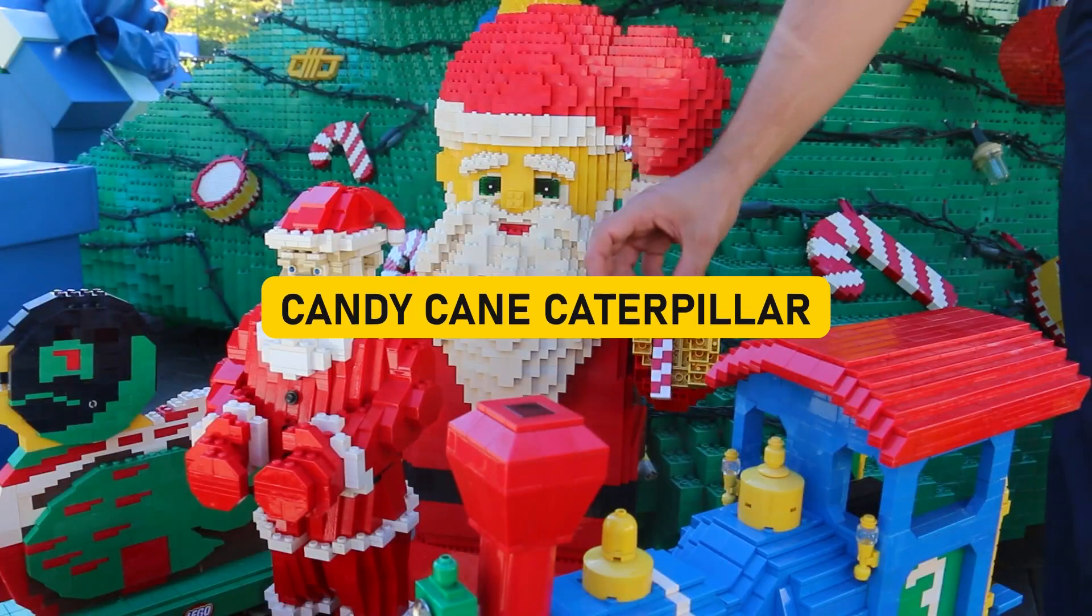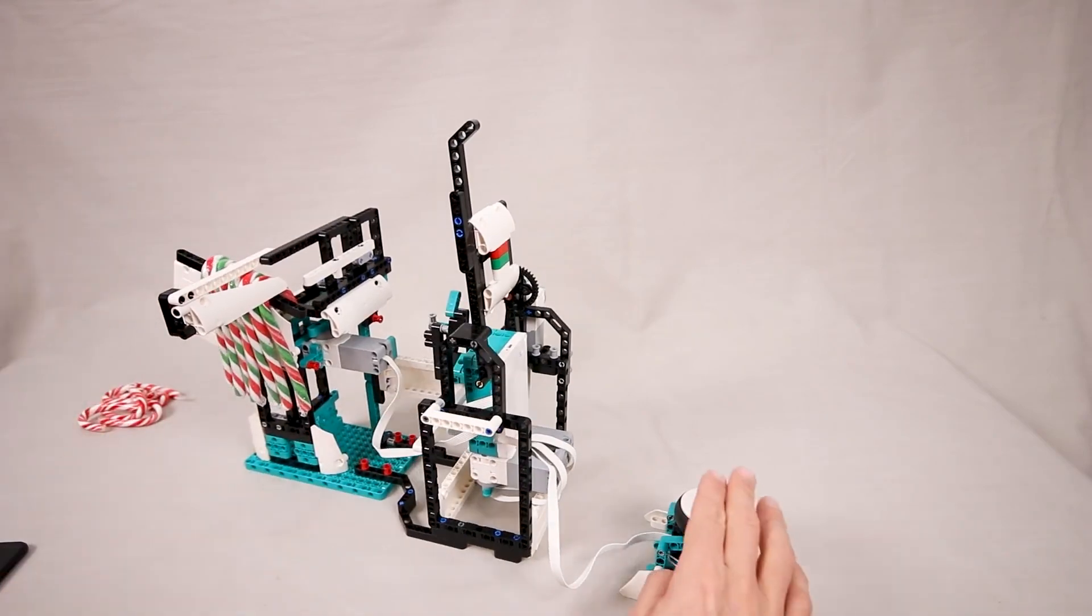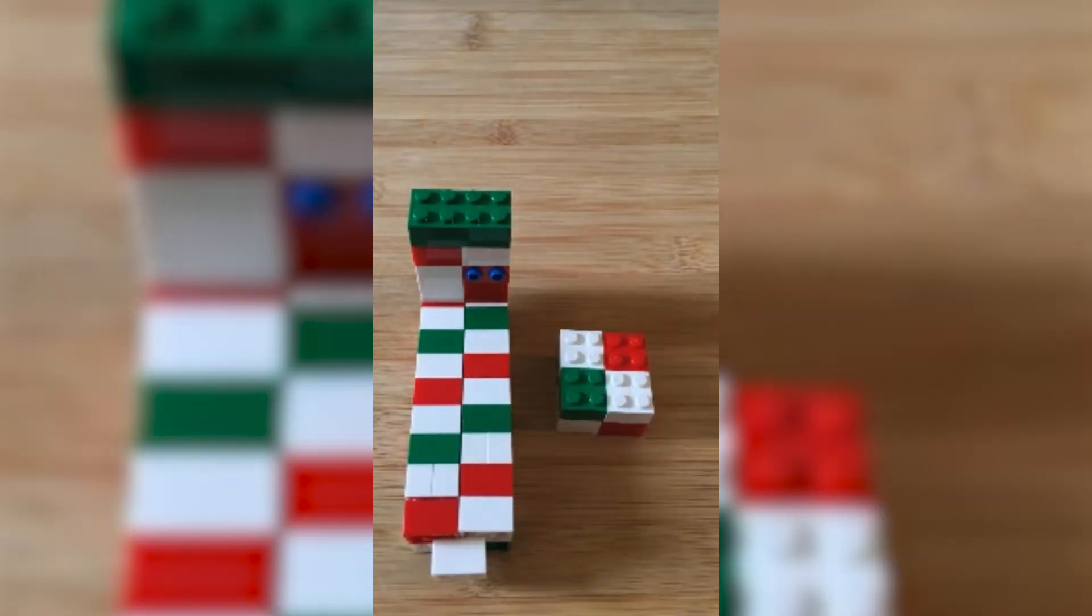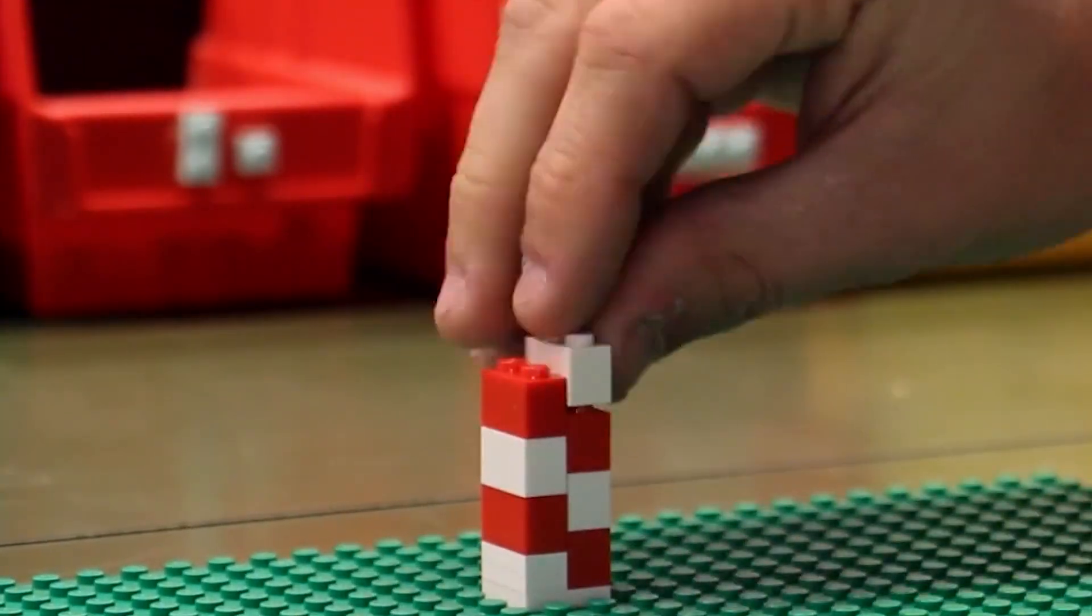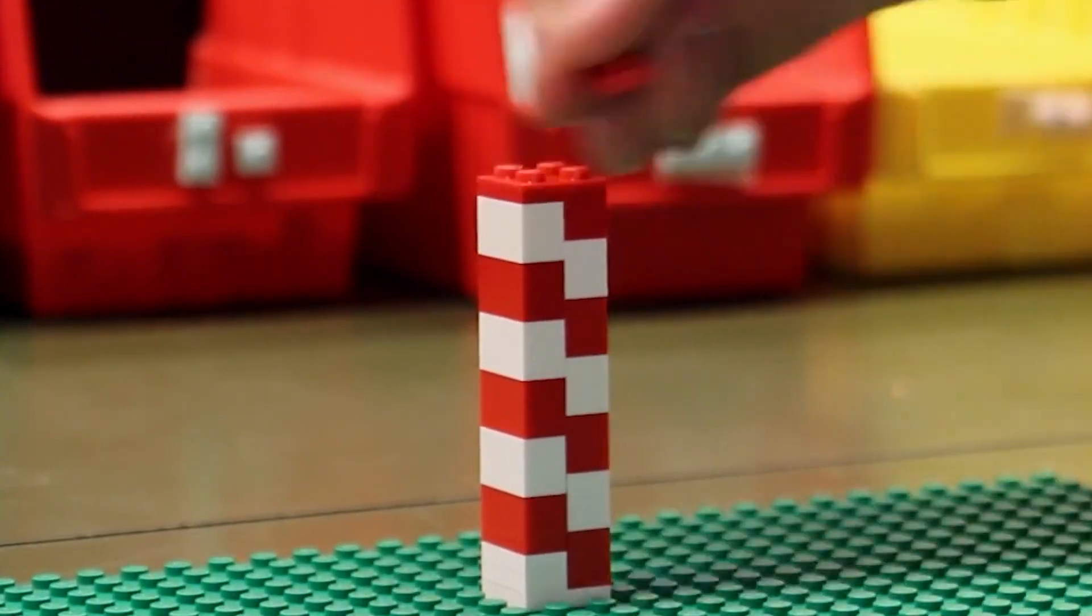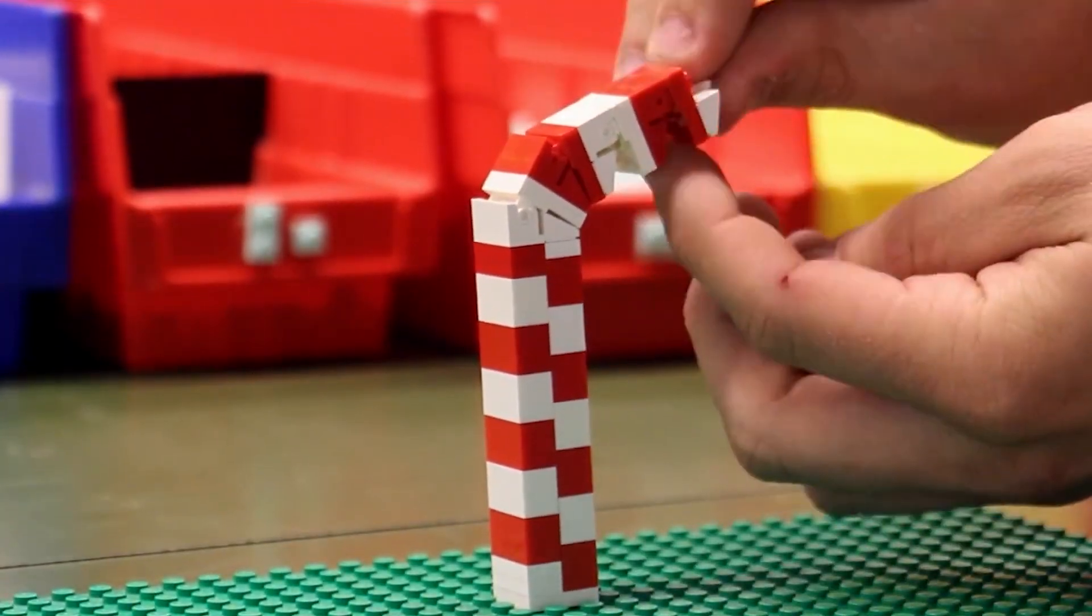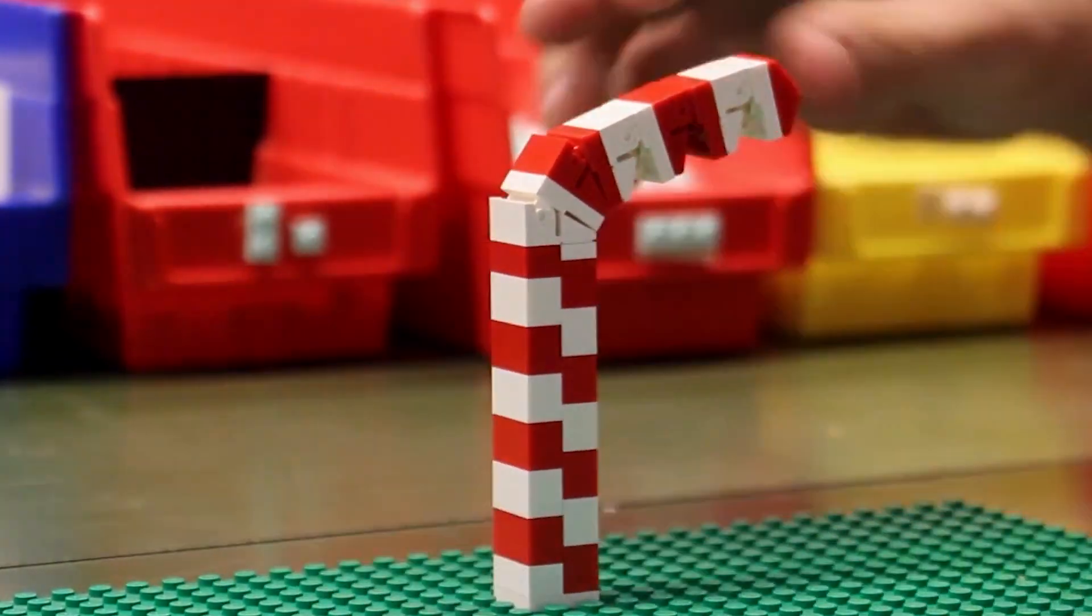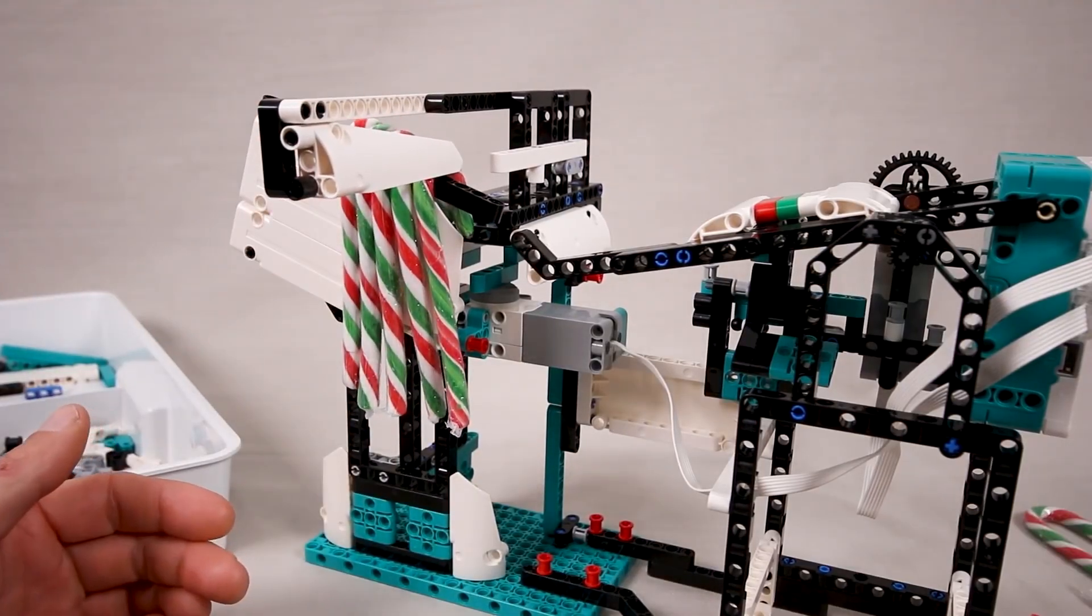Candy Cane Caterpillar. You might wonder, what's the deal with combining candy canes and caterpillars? Well, my friend, it's a playful fusion of whimsy and engineering brilliance. Picture it. A colorful, candy-striped caterpillar, brought to life with those magical Lego bricks. It's not just a visual treat, it's a functional marvel. This little critter can move and groove, showcasing the incredible potential that Lego offers for creativity and play. And here's the cherry on top. It can reload itself.